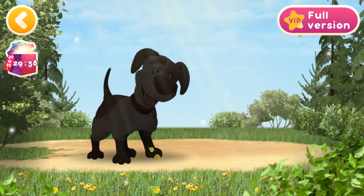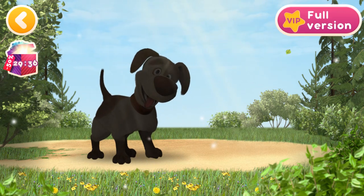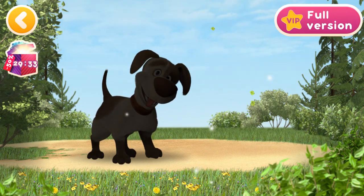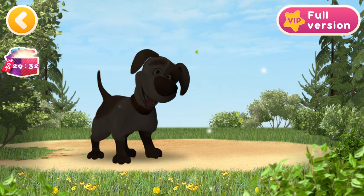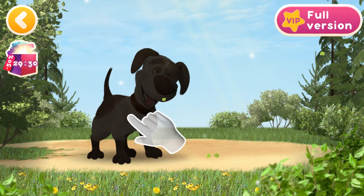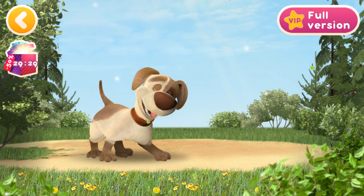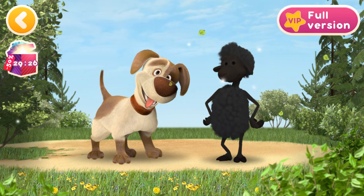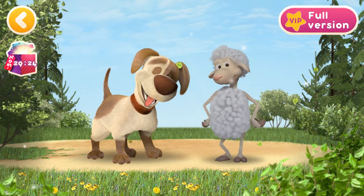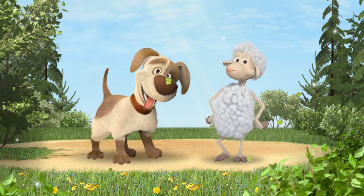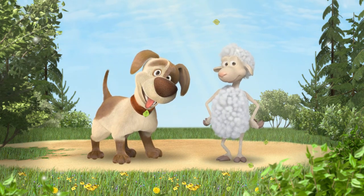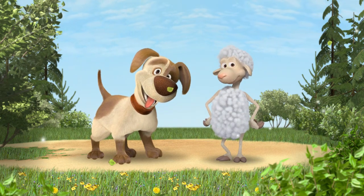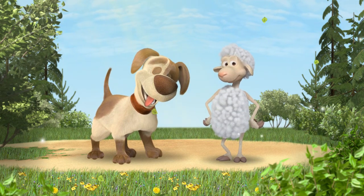There are so many animals in the world. Let's learn more about them. Tap the outline of a dog, a sheep. Well done! Now you know what these animals are called.